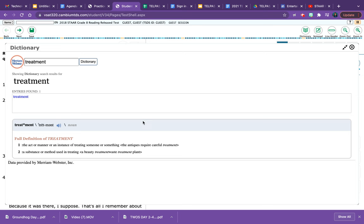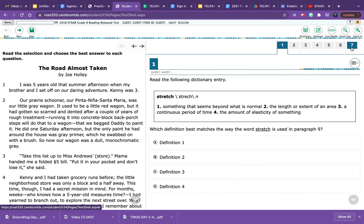To close out of the dictionary, you would click on the X and there we go. This is the dictionary in the Star Online testing platform.